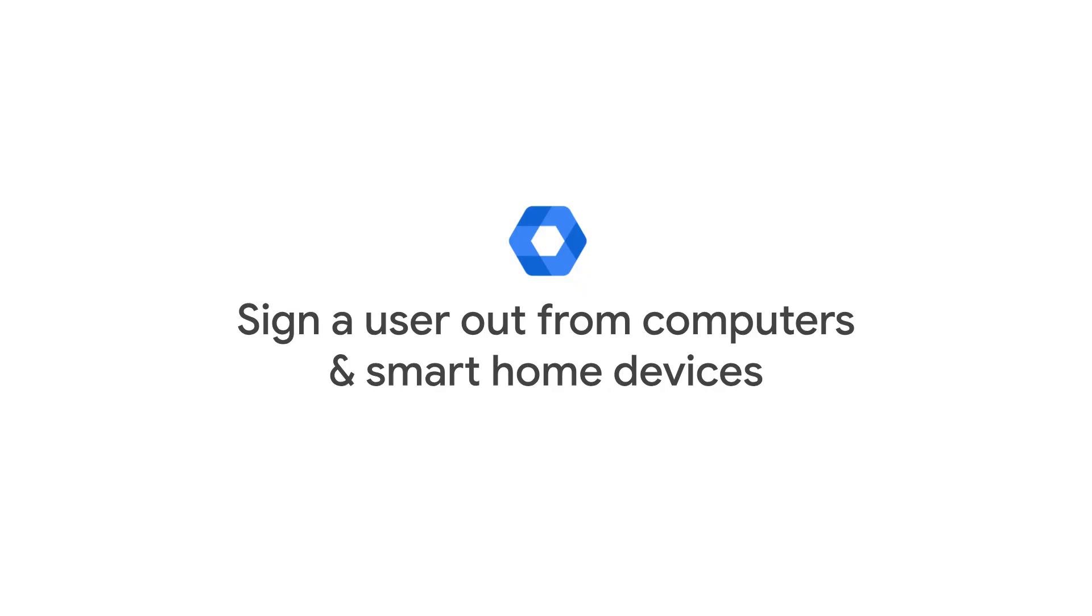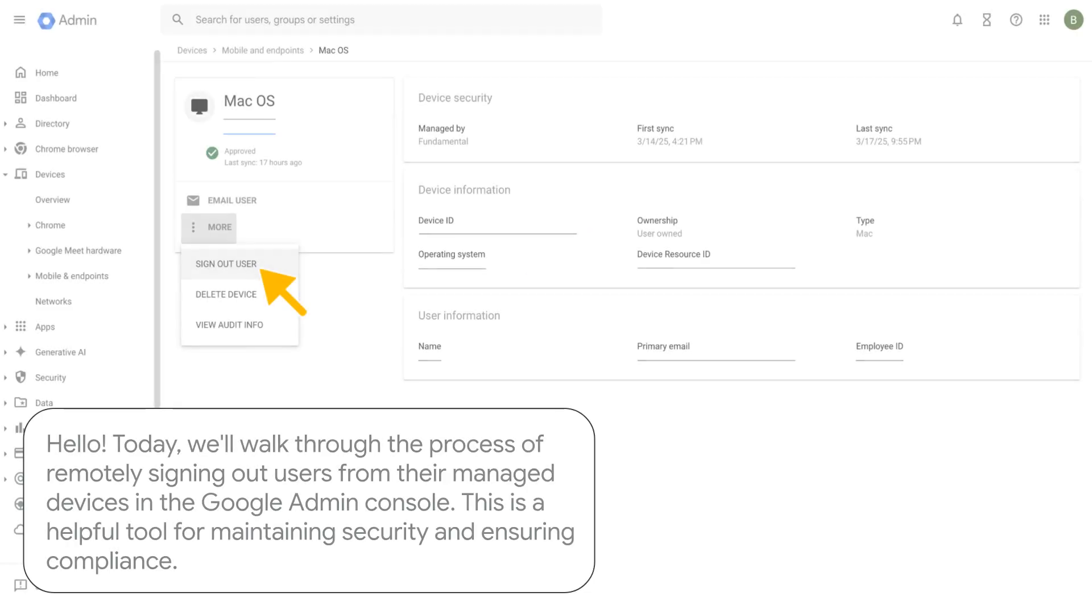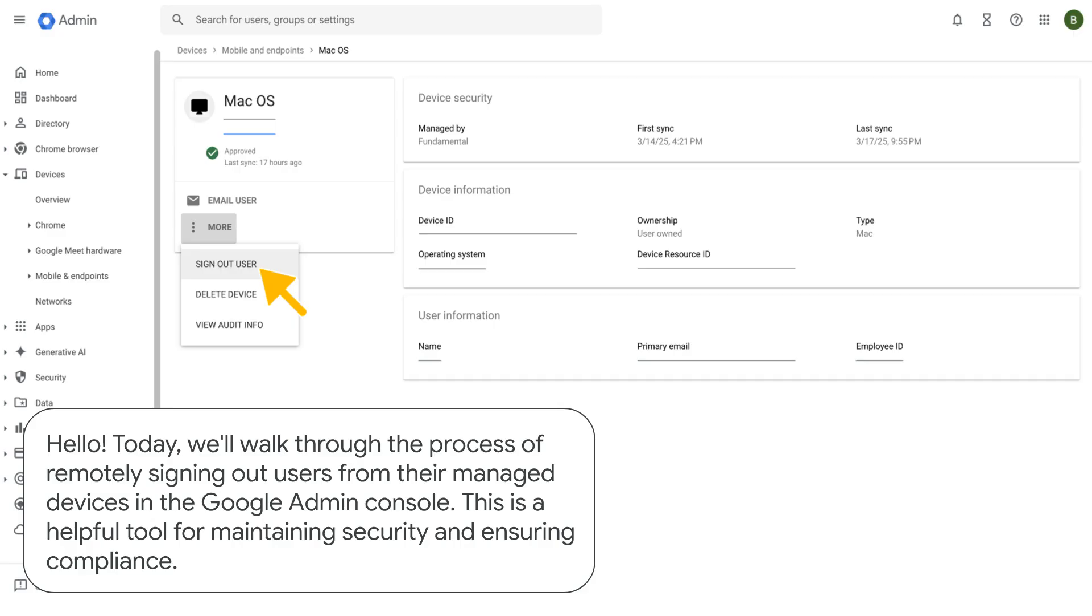Sign a user out from computers and smart home devices. Hello! Today, we'll walk through the process of remotely signing out users from their managed devices in the Google Admin Console. This is a helpful tool for maintaining security and ensuring compliance.